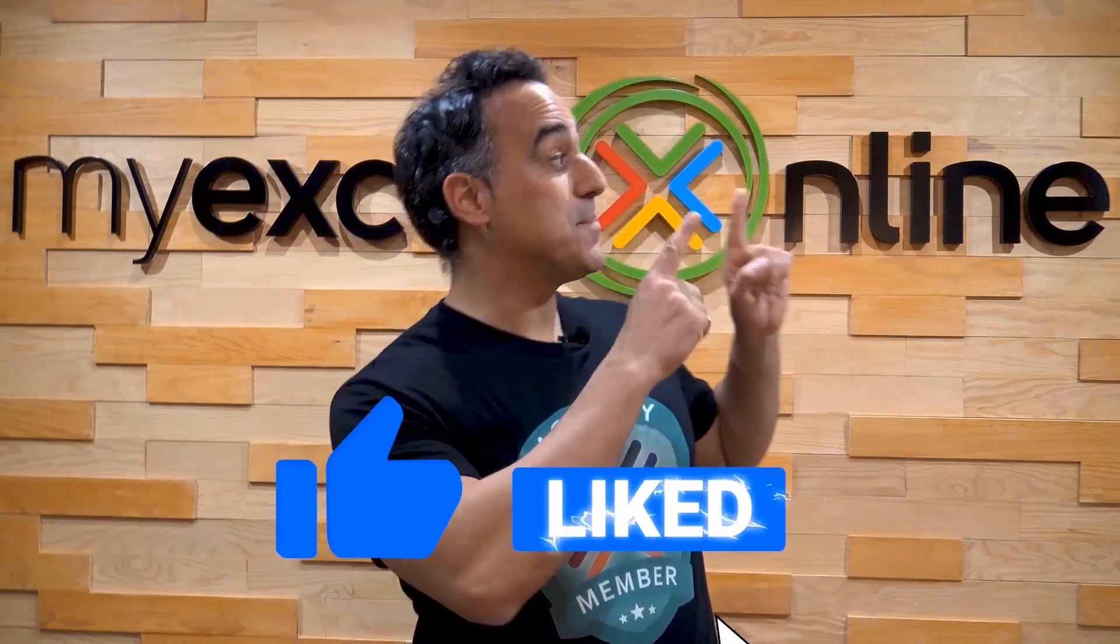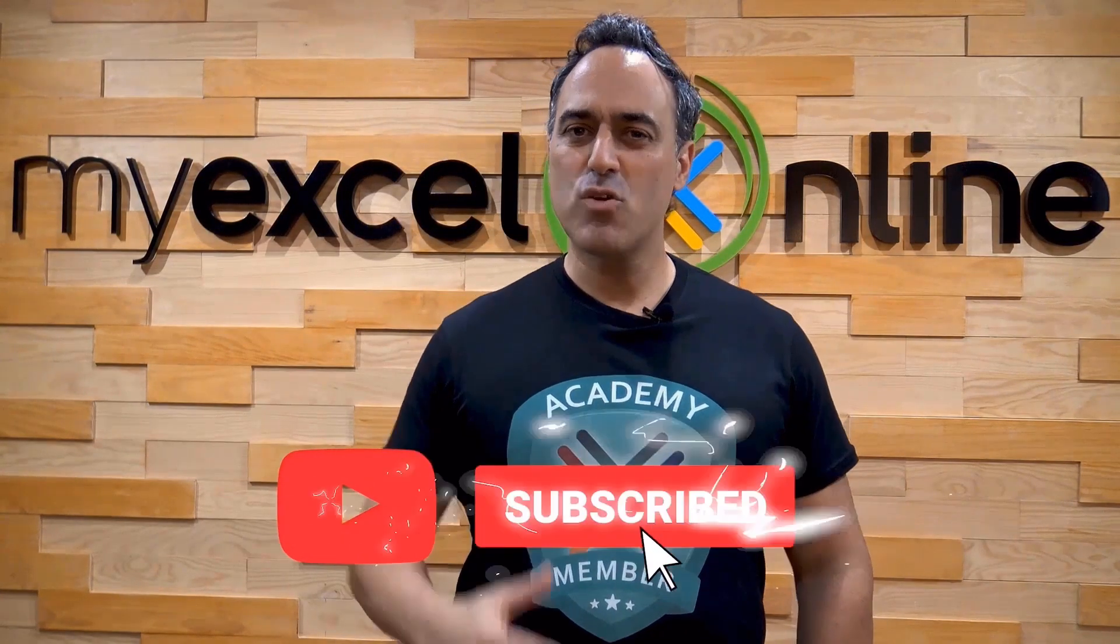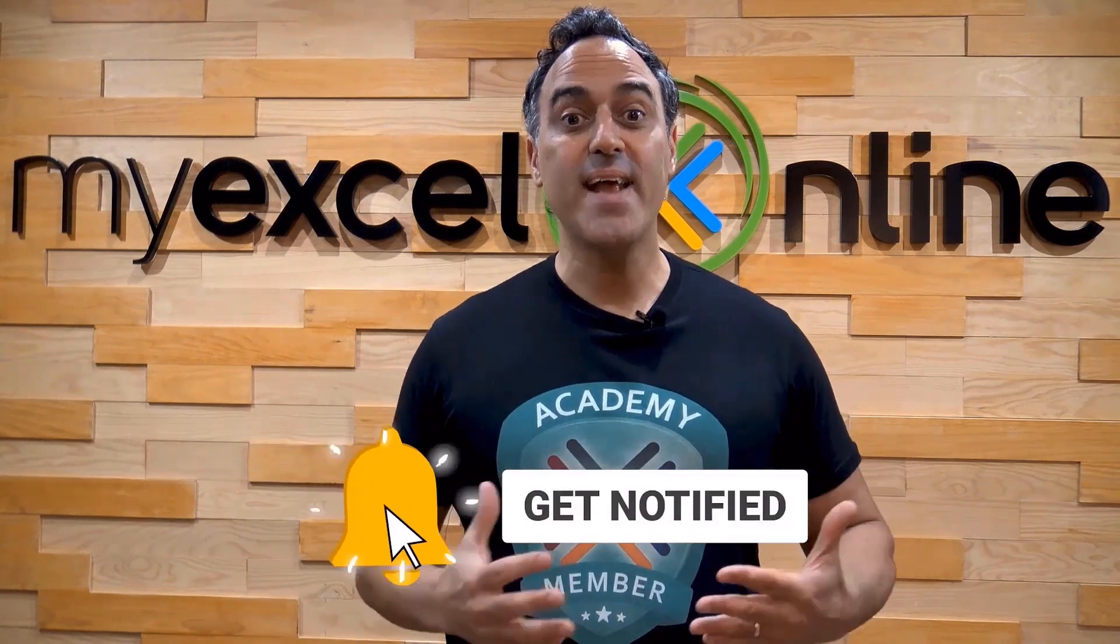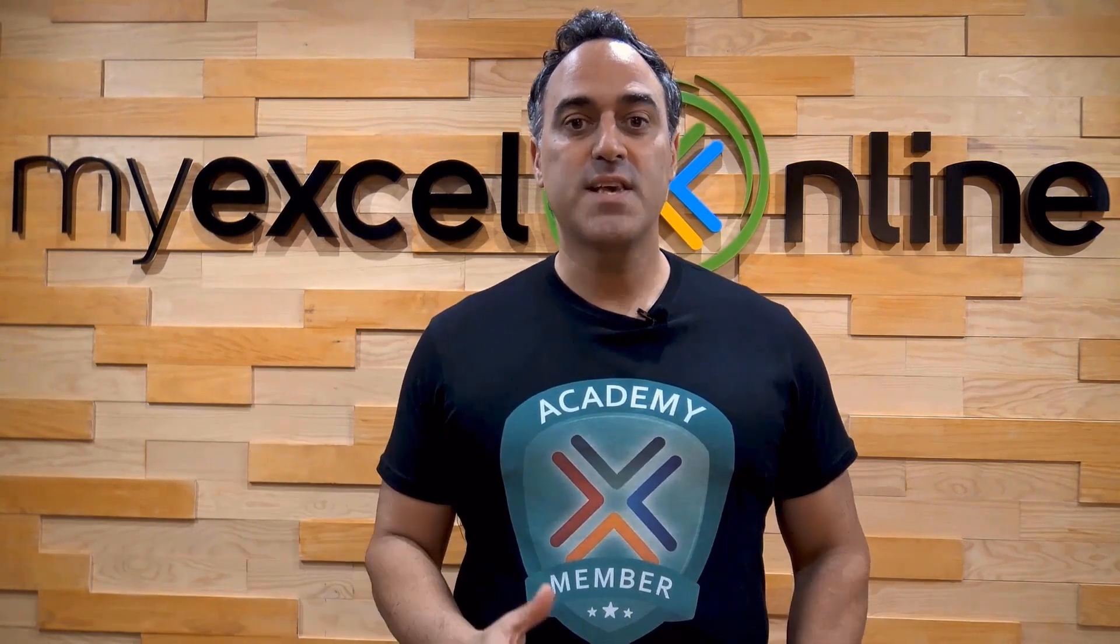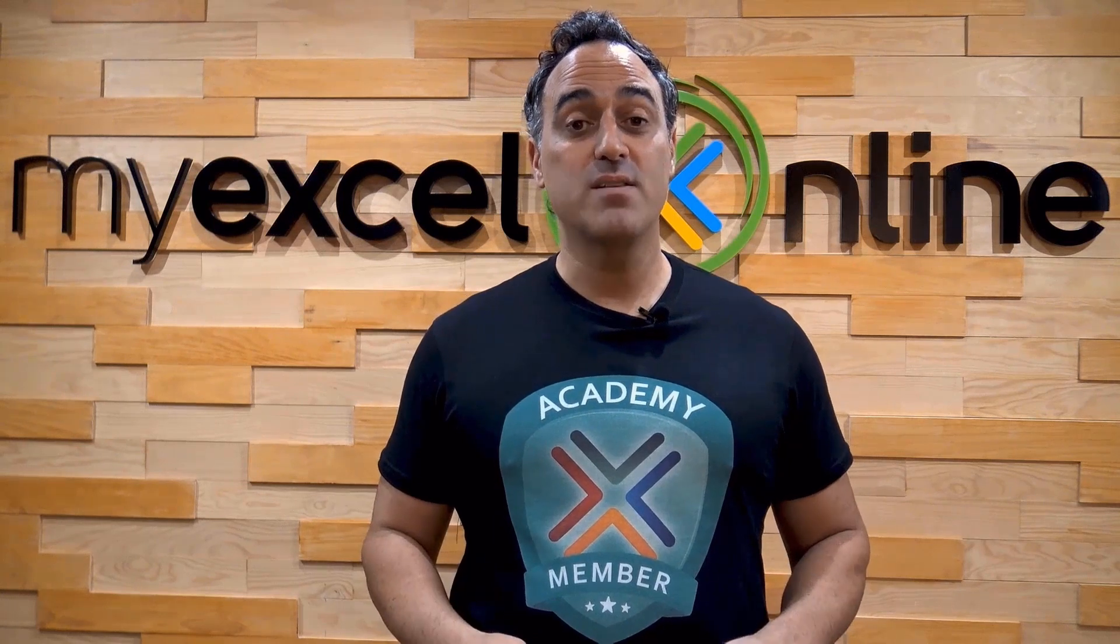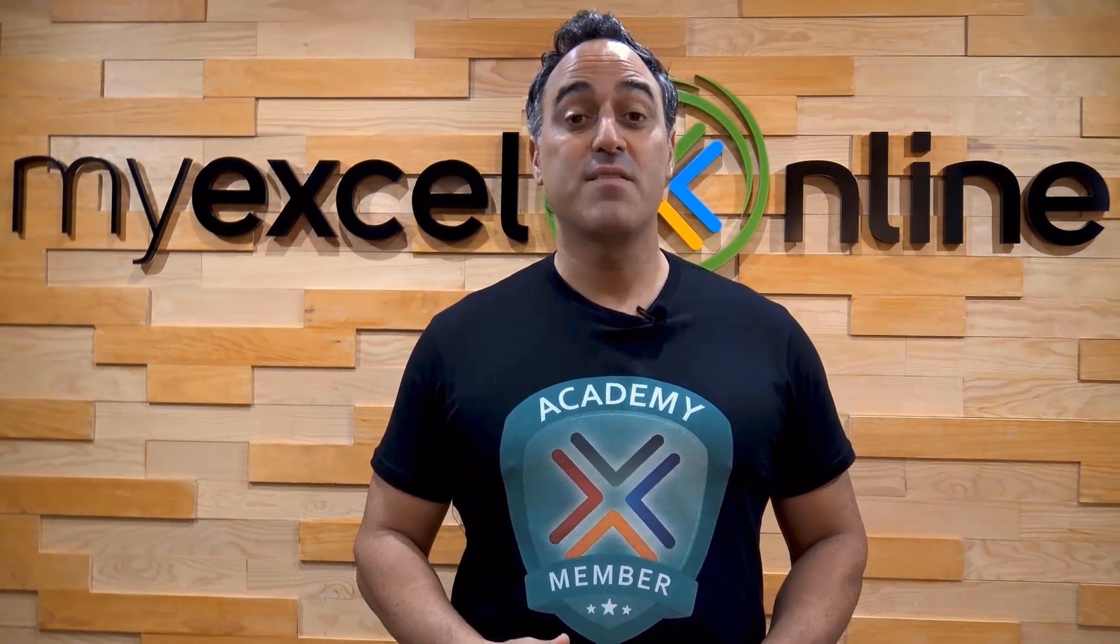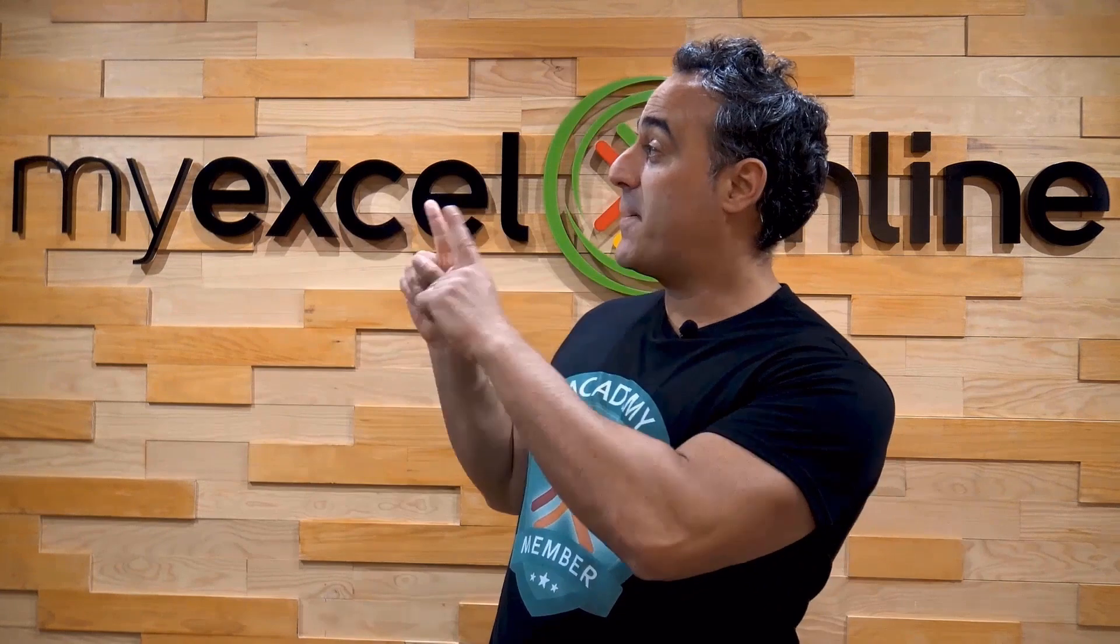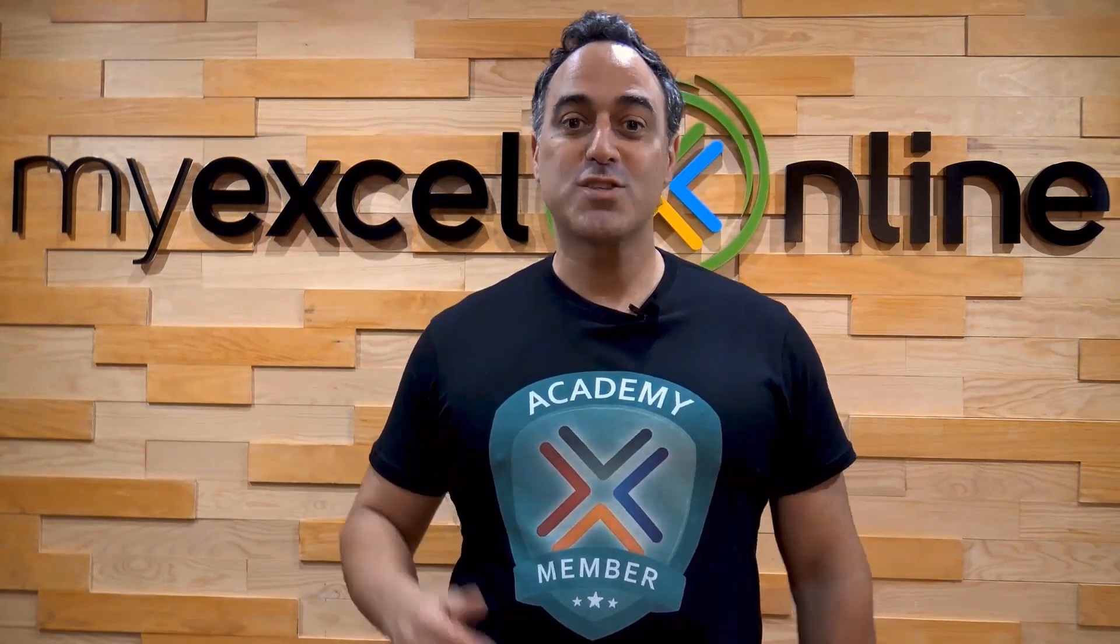If you like this video, subscribe to our YouTube channel, and if you're really serious about advancing your Microsoft Excel skills so you can stand out from the crowd and get the jobs, promotion, and pay raises that you deserve, then click up here and join our academy online course today.